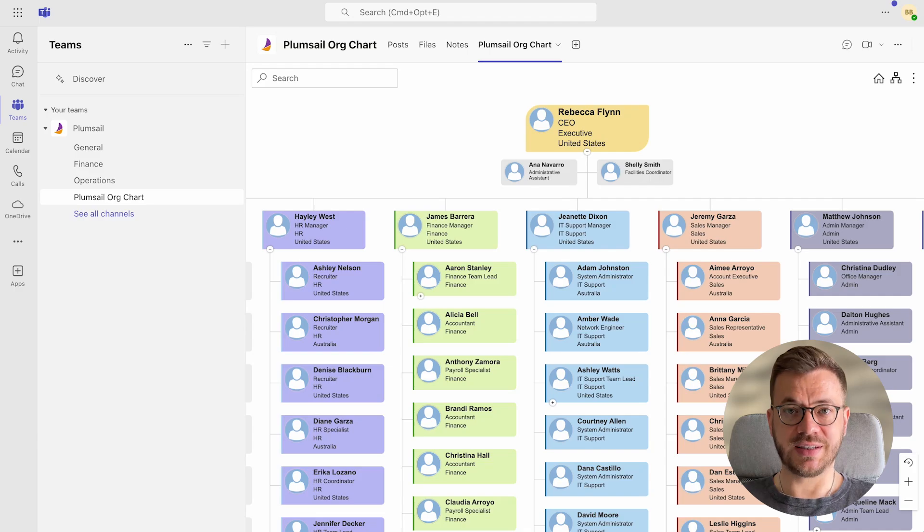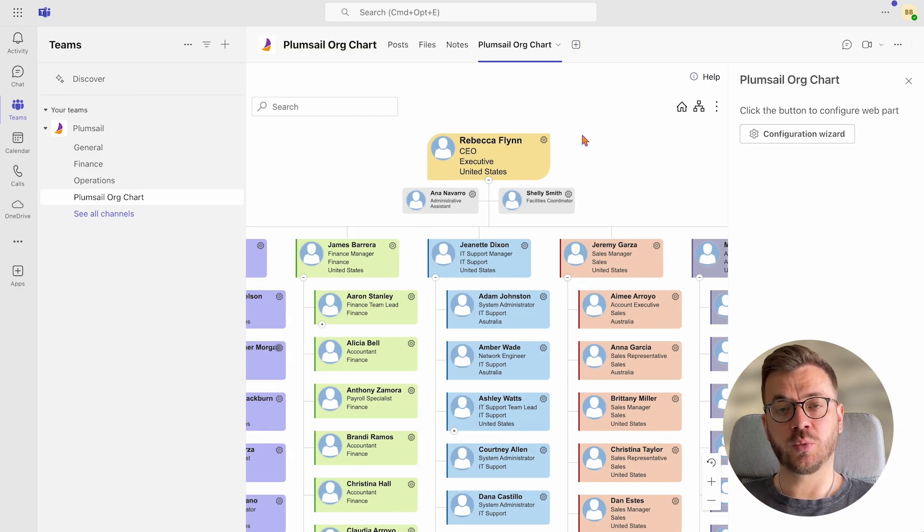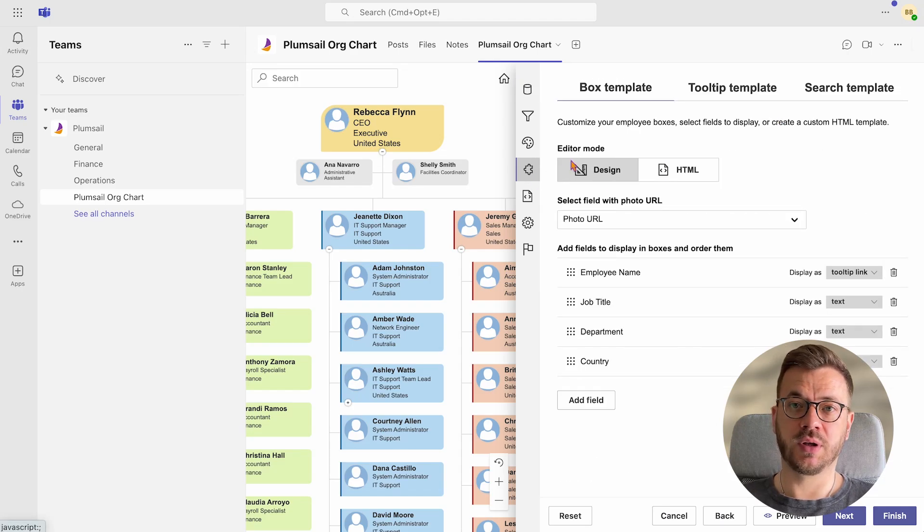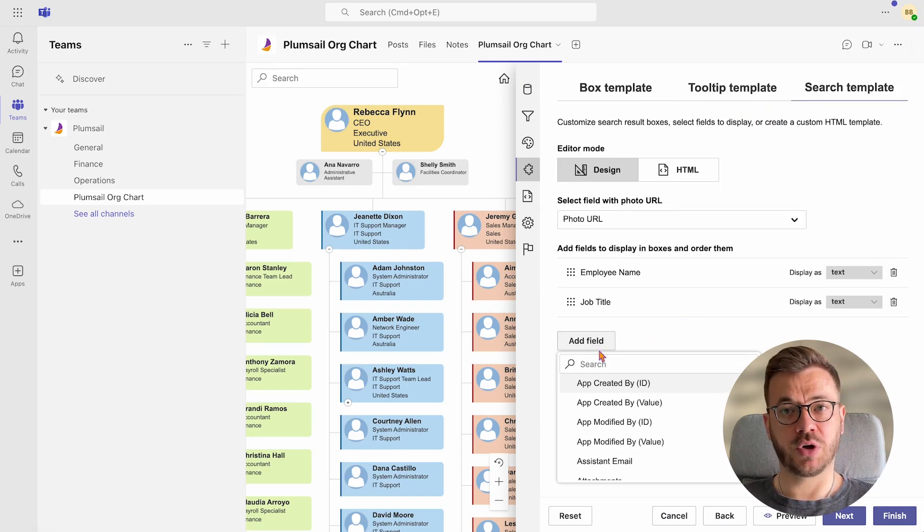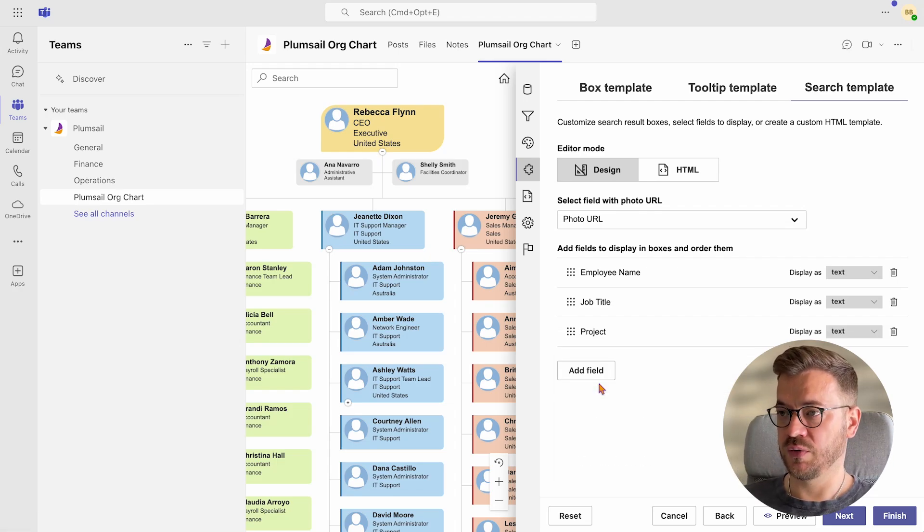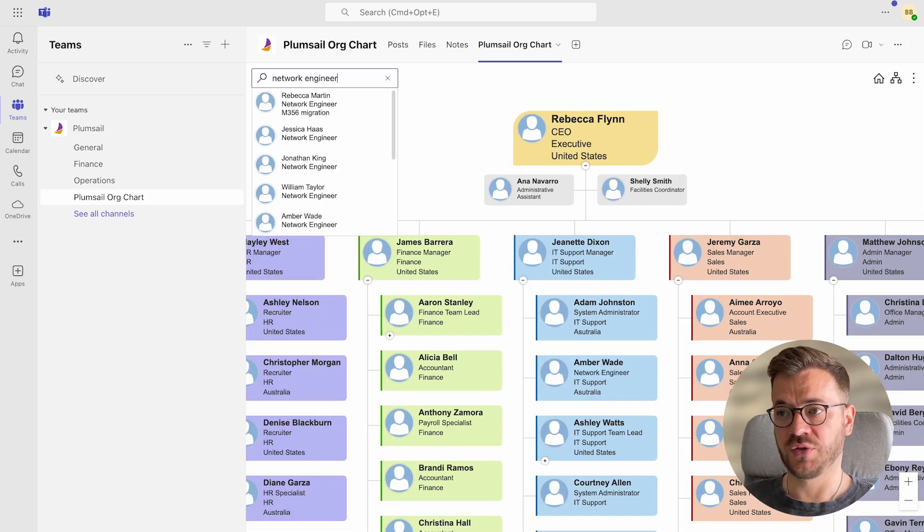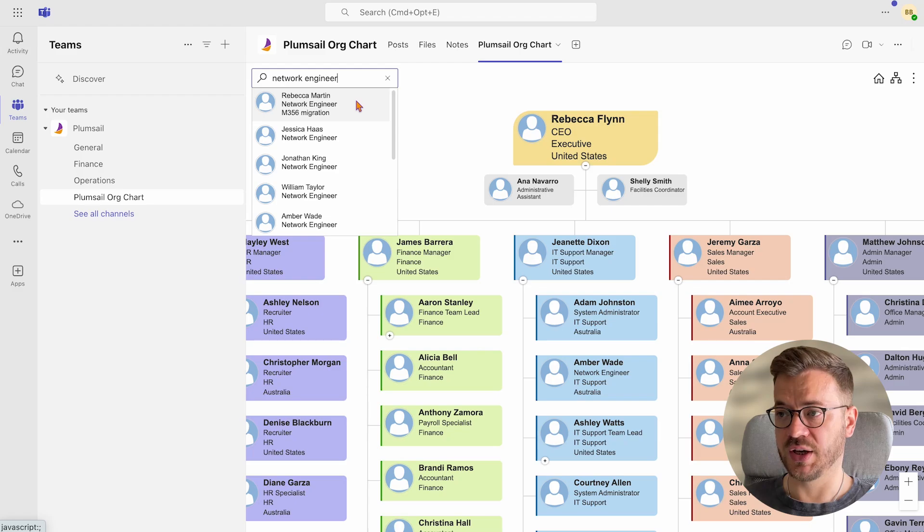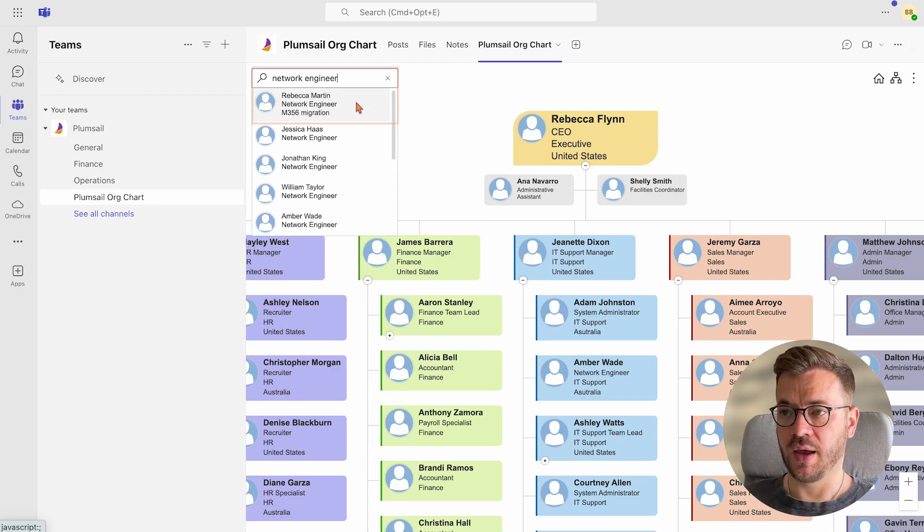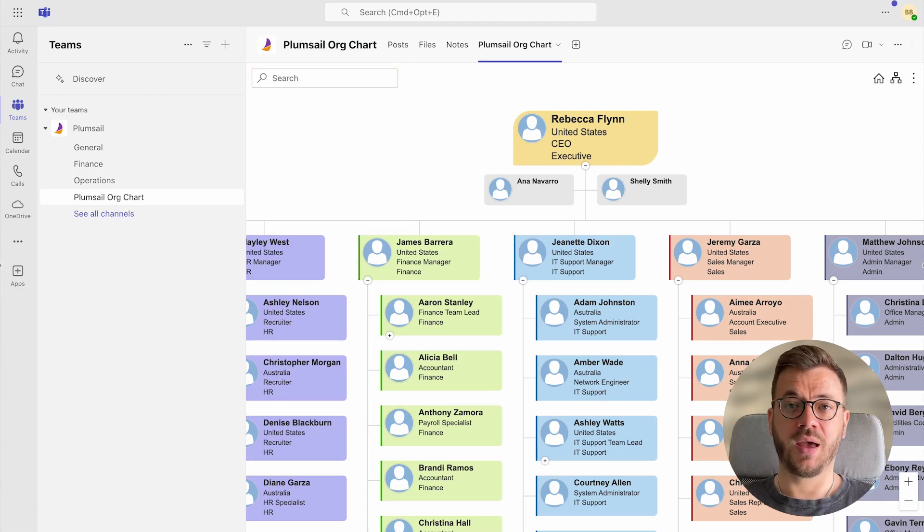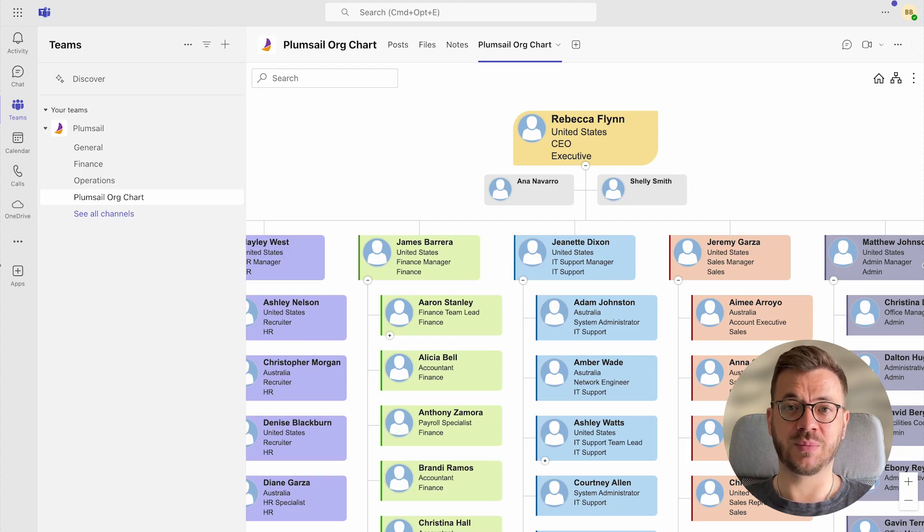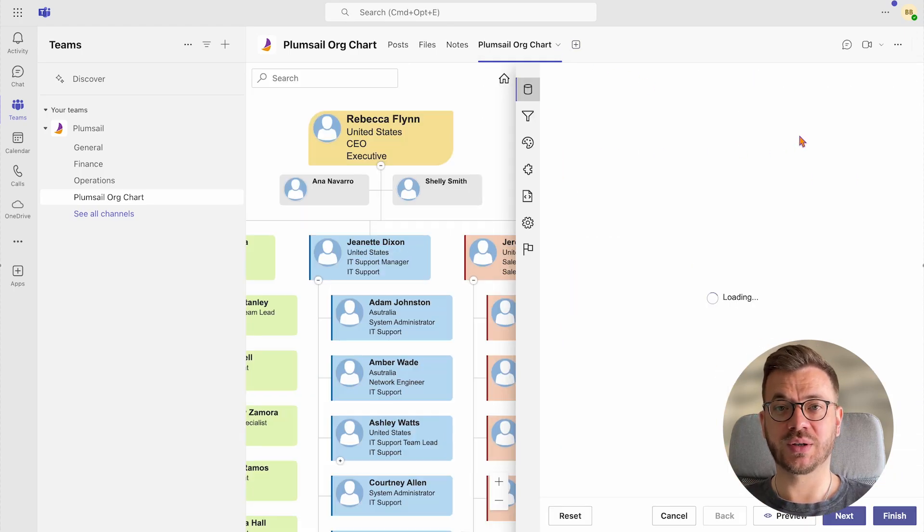The process is the same for search template. If we want to add a project to be displayed in the search box, we can simply go back to search template and add project field in the search box. And once we search for something, for example, for a network engineer, we will see which network engineer works on a specific project, like in this example, Microsoft 365 migration, and we can choose to contact him directly via Microsoft Teams. And this was all about customizing templates. And as you can see, your creativity is the limit. I'm sure you will have plenty of use cases for this one.